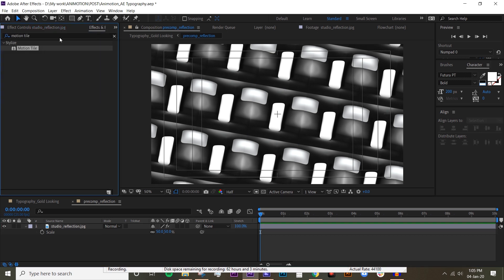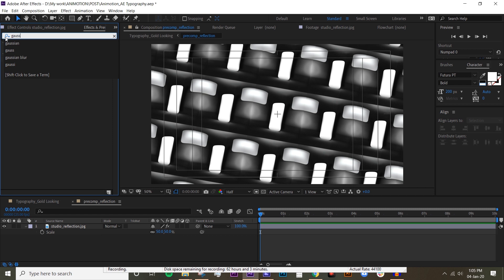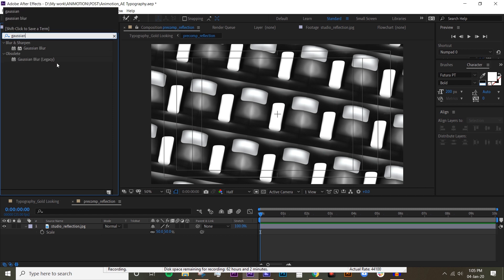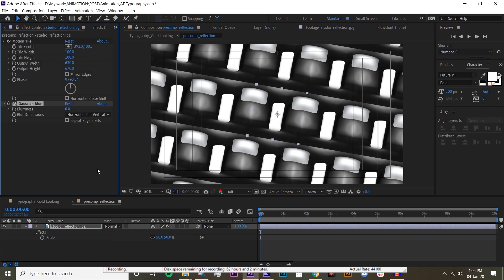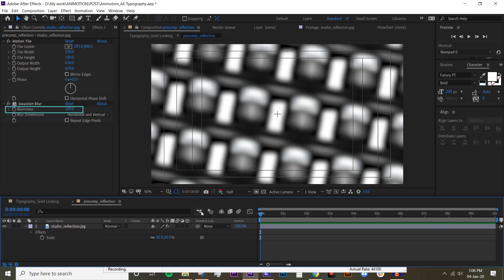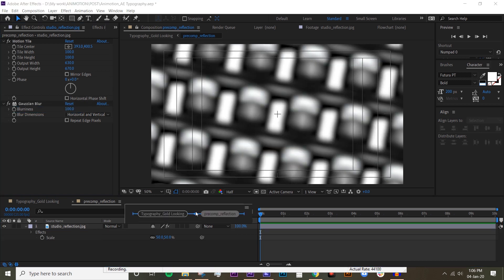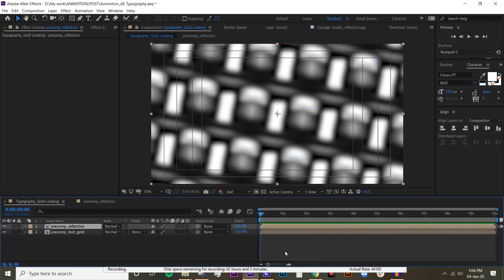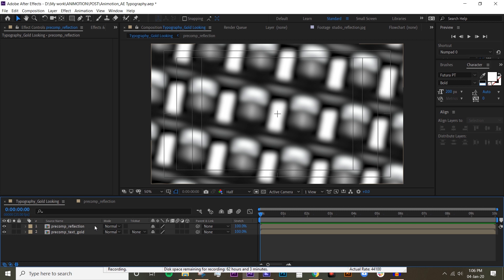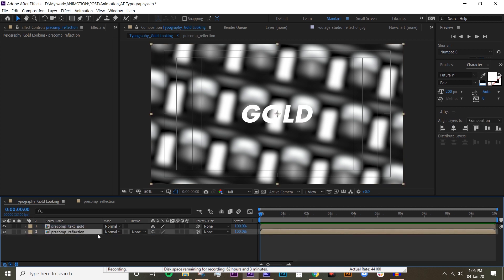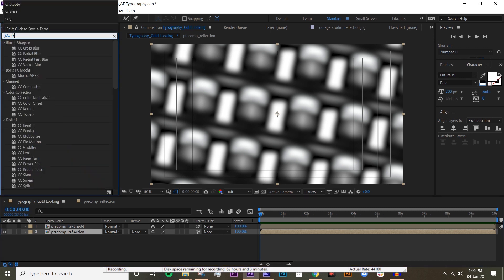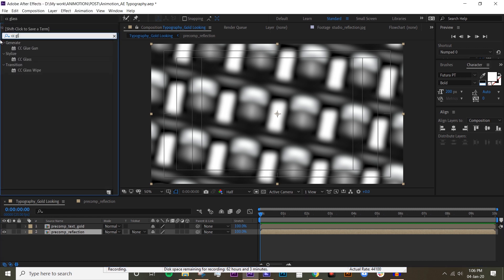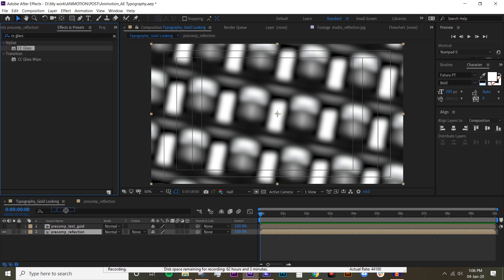All right, now I'm gonna put Gaussian Blur and let's just try 100. That's good for now. Go back to the main comp and put that reflection layer underneath the text and turn off the text layer. Go to effects, go to CC Glass, drop that on the precomp reflection.